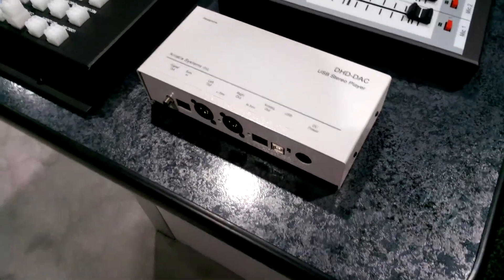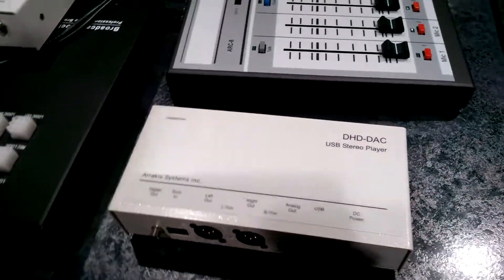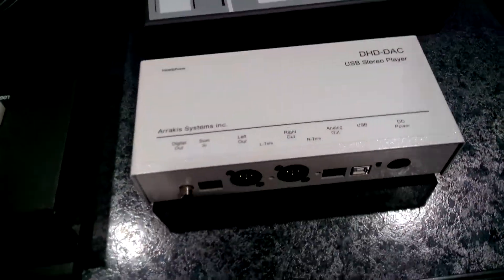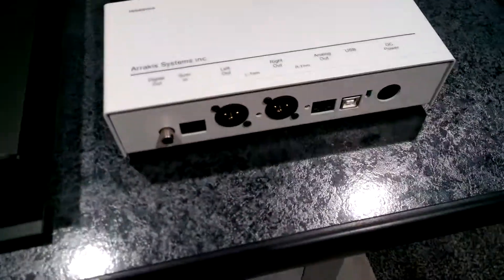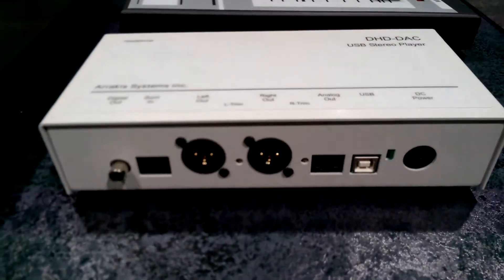It is a USB play sound card that has balanced outputs.